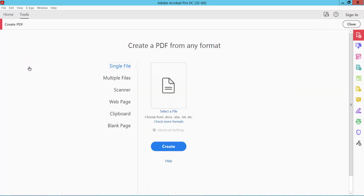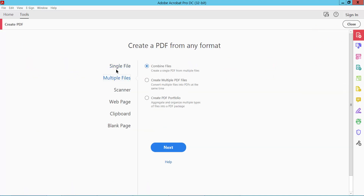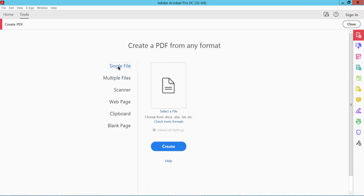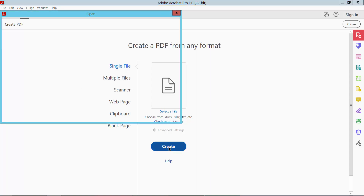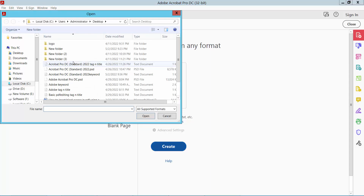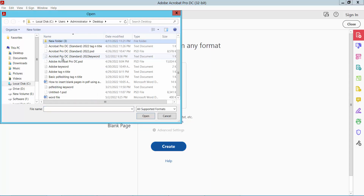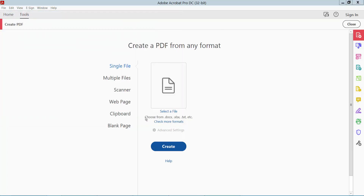Click Create PDF and select either multiple or single file. I'll select single file and now click Create. Select your Word file and click Open.